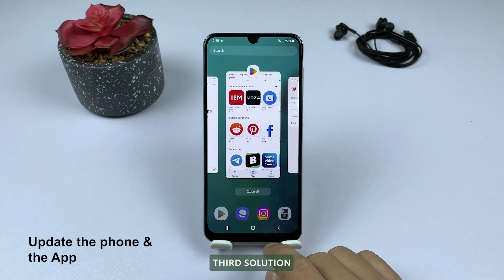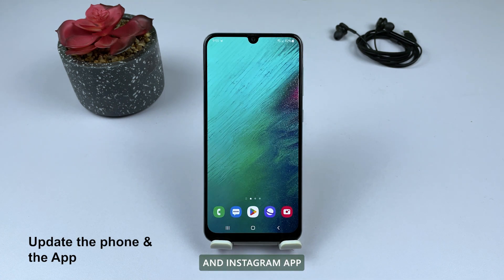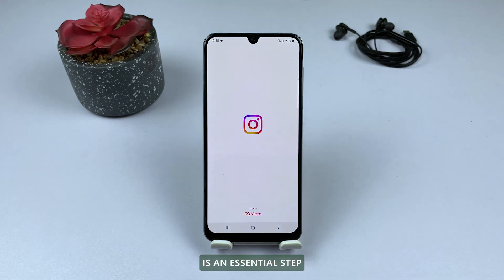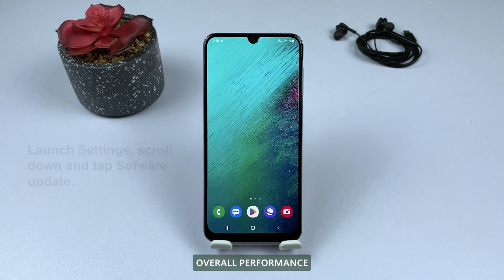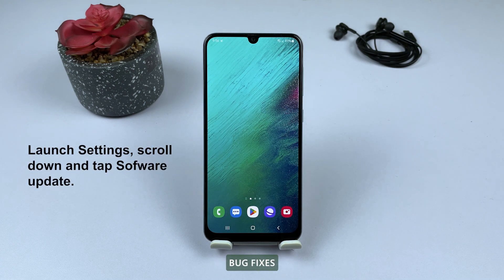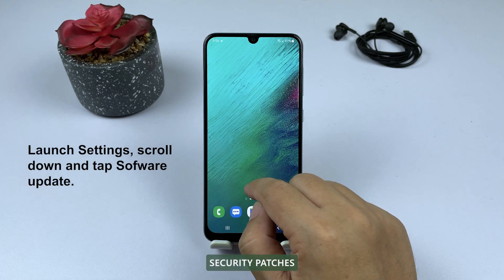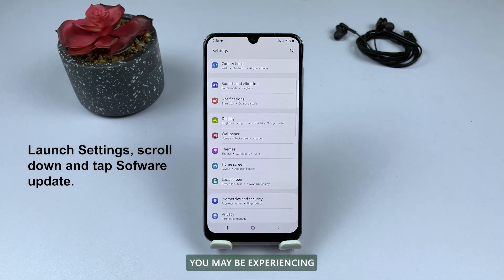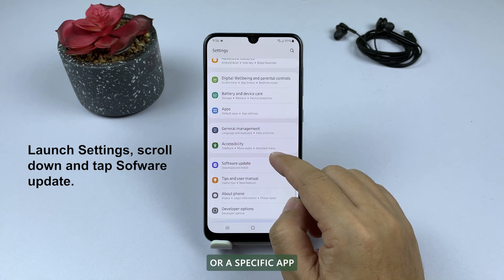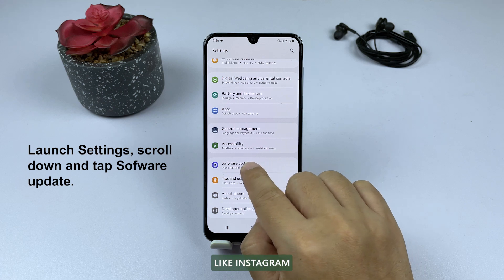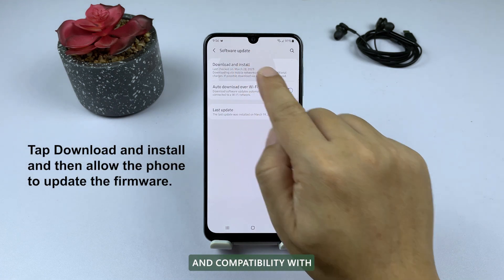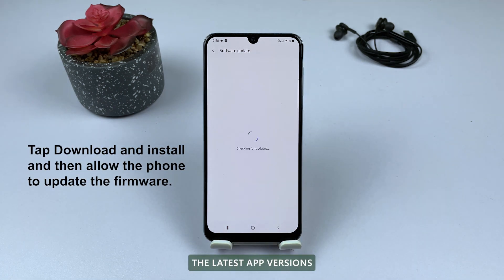Third solution: update your phone and Instagram app. Updating your phone and the Instagram app is an essential step in fixing issues and improving overall performance. Software updates usually include bug fixes, security patches, and performance improvements that can resolve problems you may be experiencing with your phone or a specific app like Instagram. Keeping your phone updated ensures optimal performance and compatibility with the latest app versions.